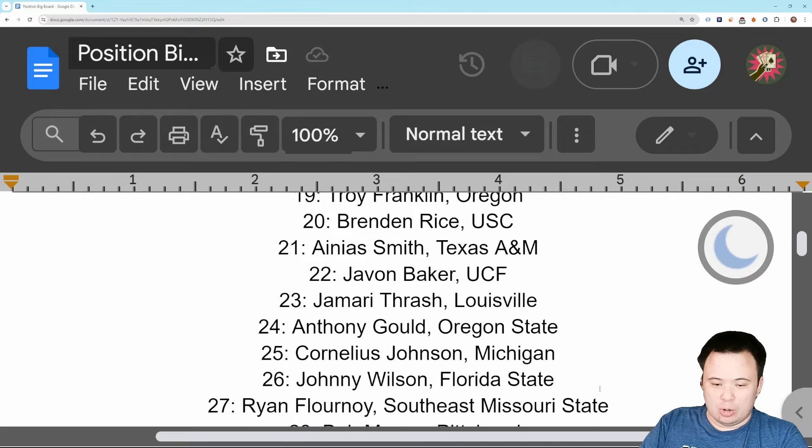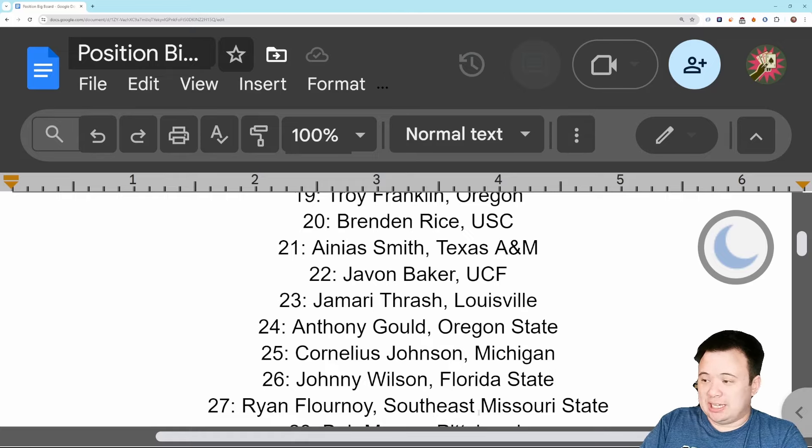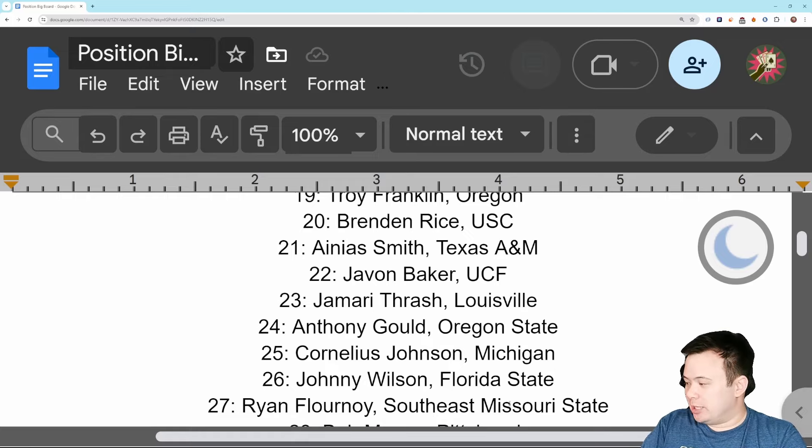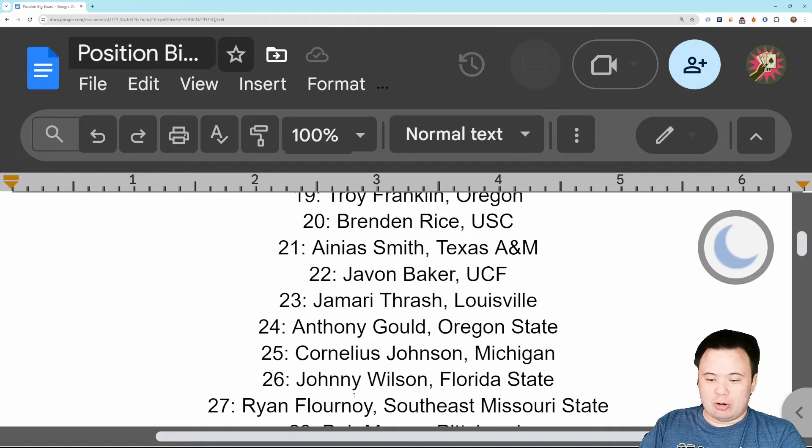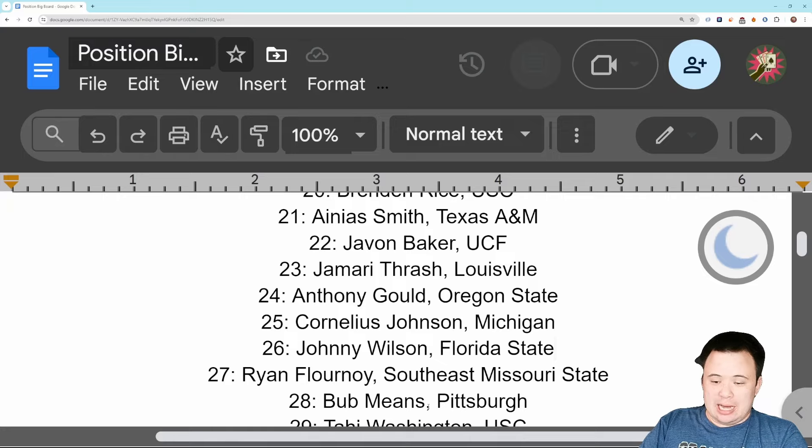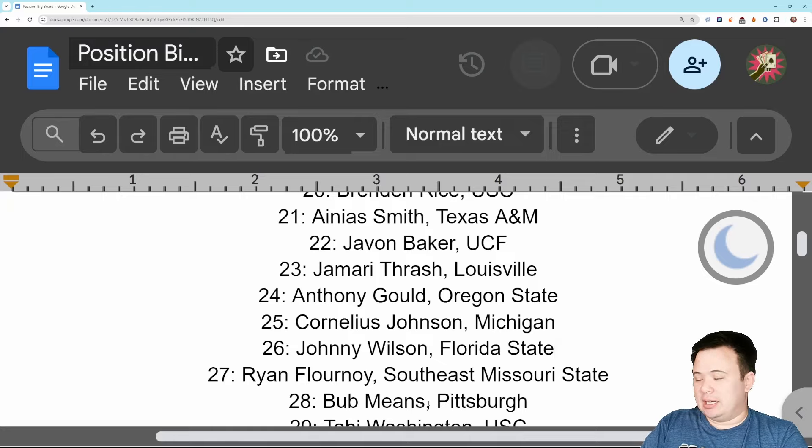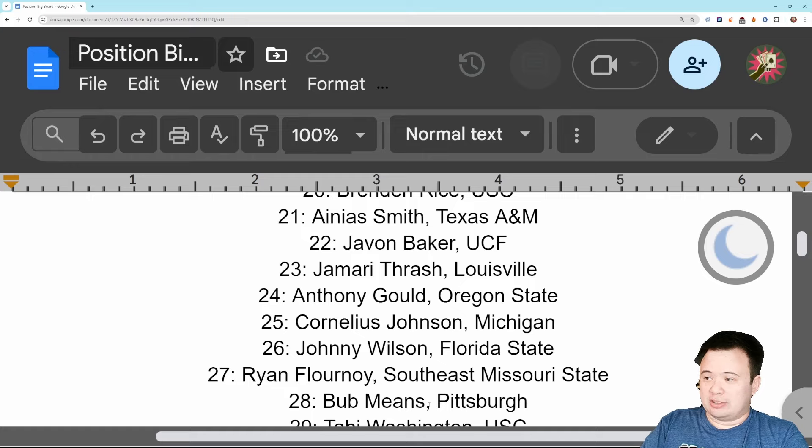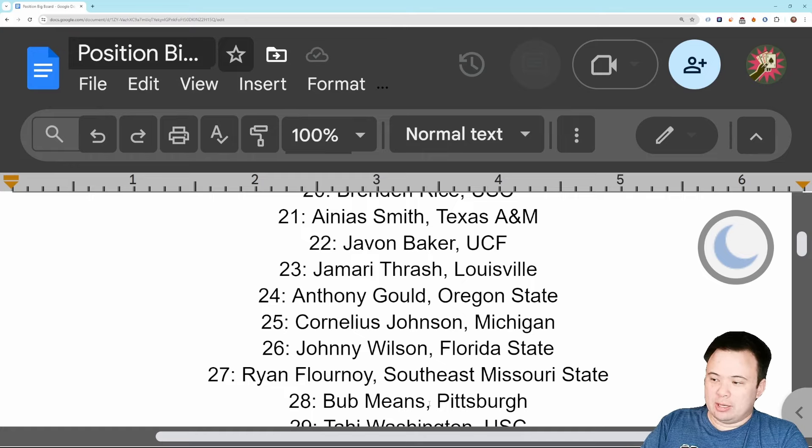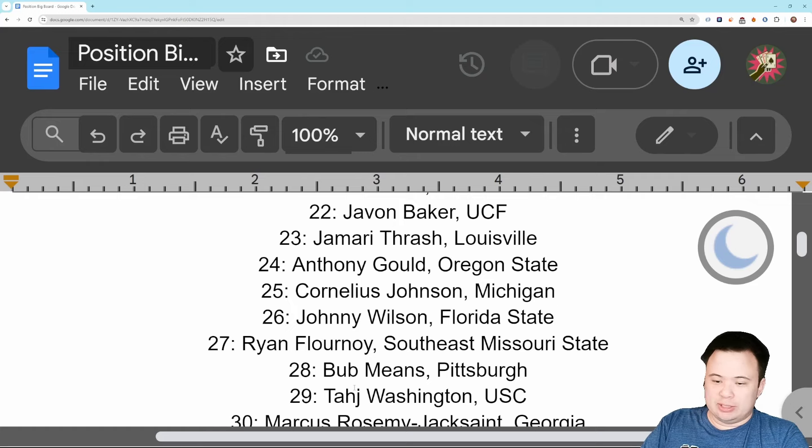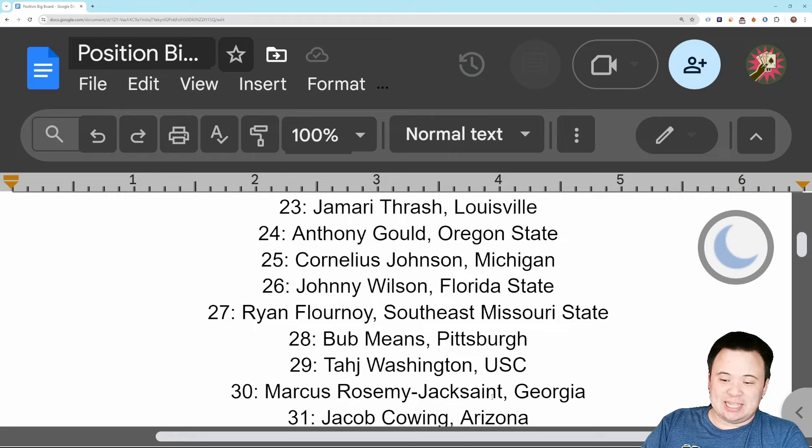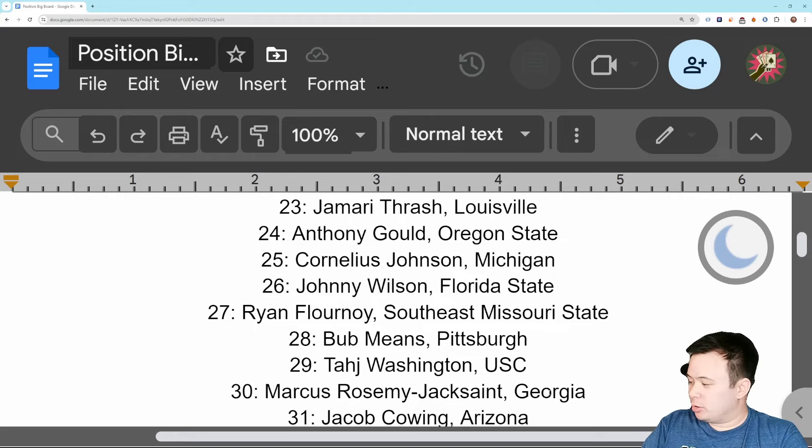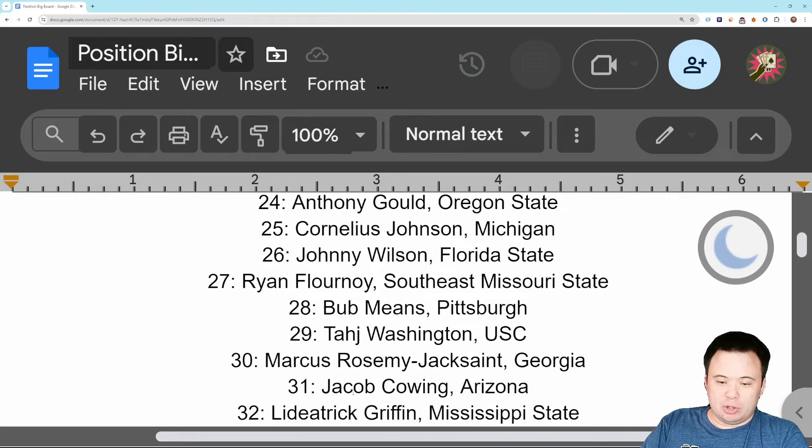Number 27, Ryan Flournoy, Southeast Missouri State, mostly just based off the testing because there's so little tape on this guy. But Ryan Flournoy, very interesting athlete. Number 28, Bub Means, another sleeper for me. I like his mix of physical ability and athleticism, so I feel like there's something here that people are sleeping on just a little bit. Taj Washington of USC, another USC receiver, number 29.